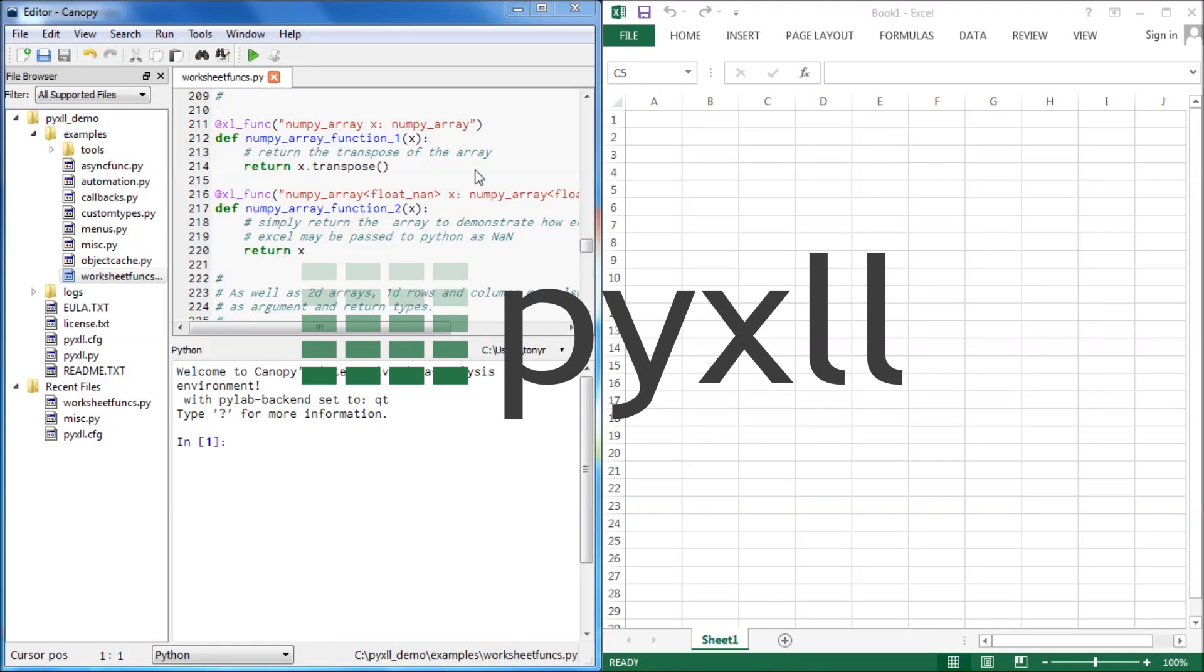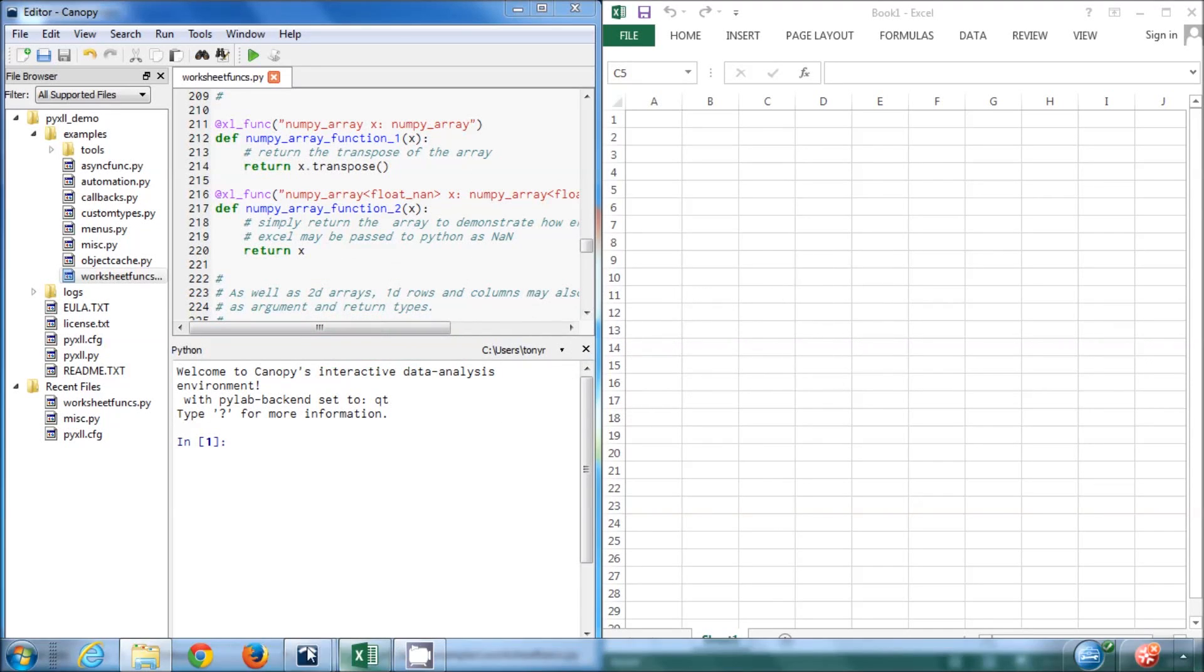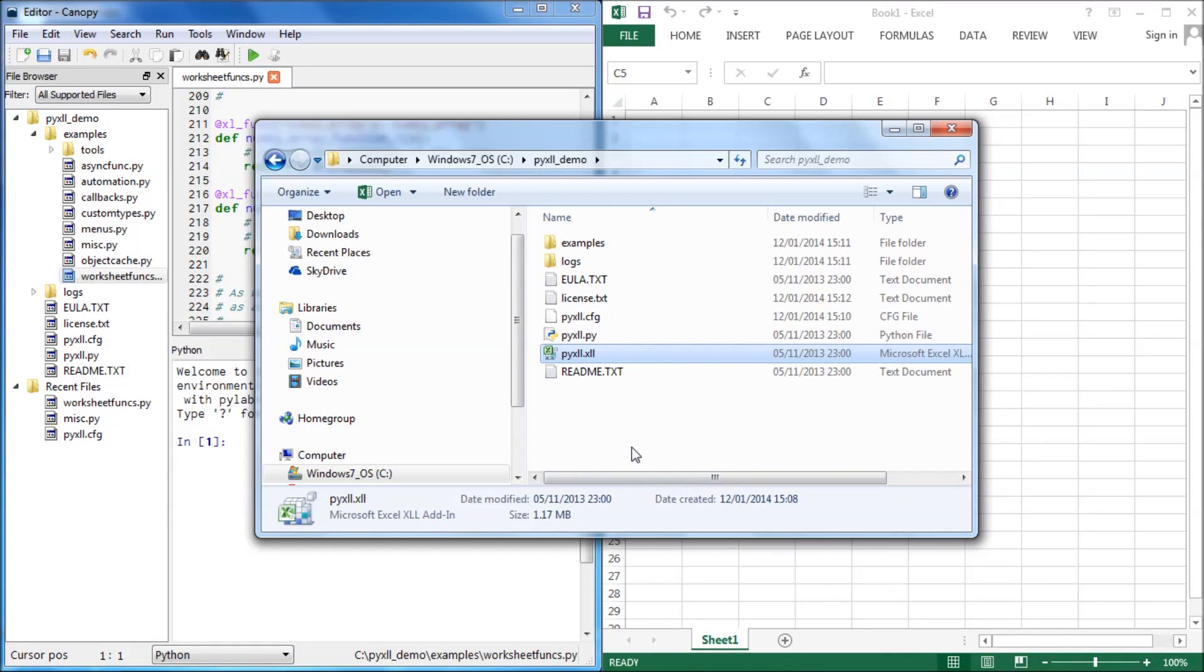To install PyXLL, first download the package from the website and extract it. You will need to have Python installed as well.